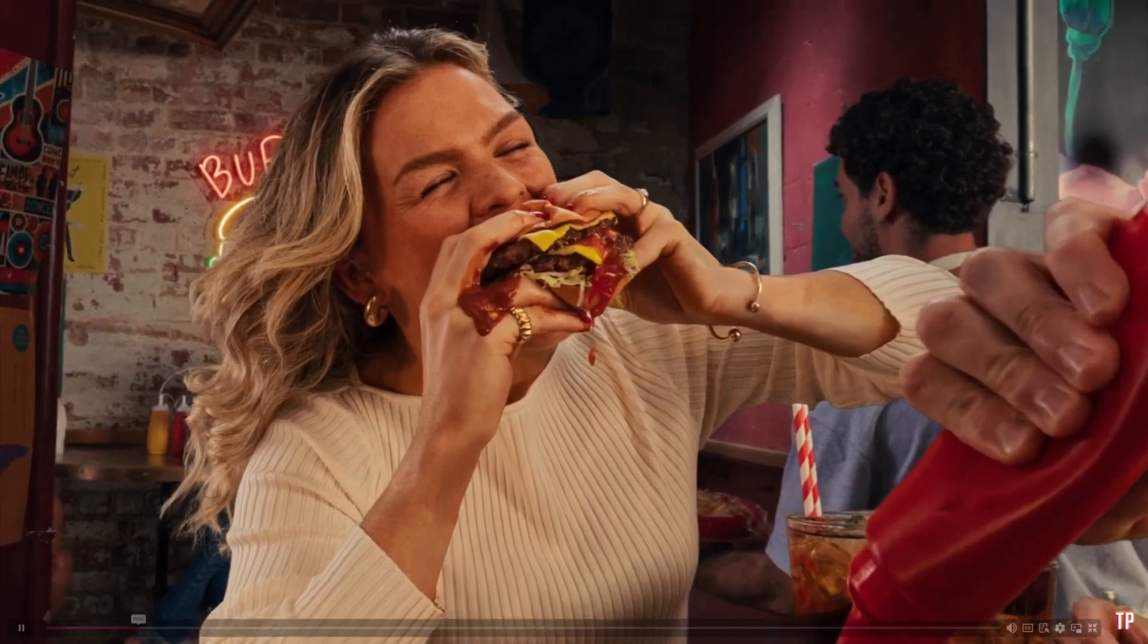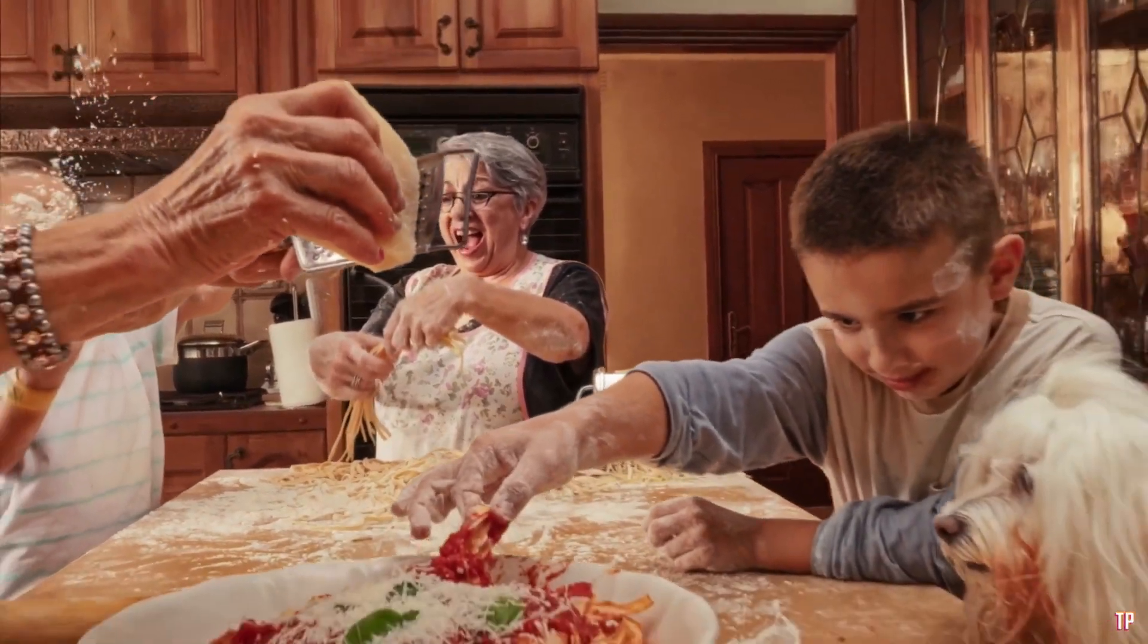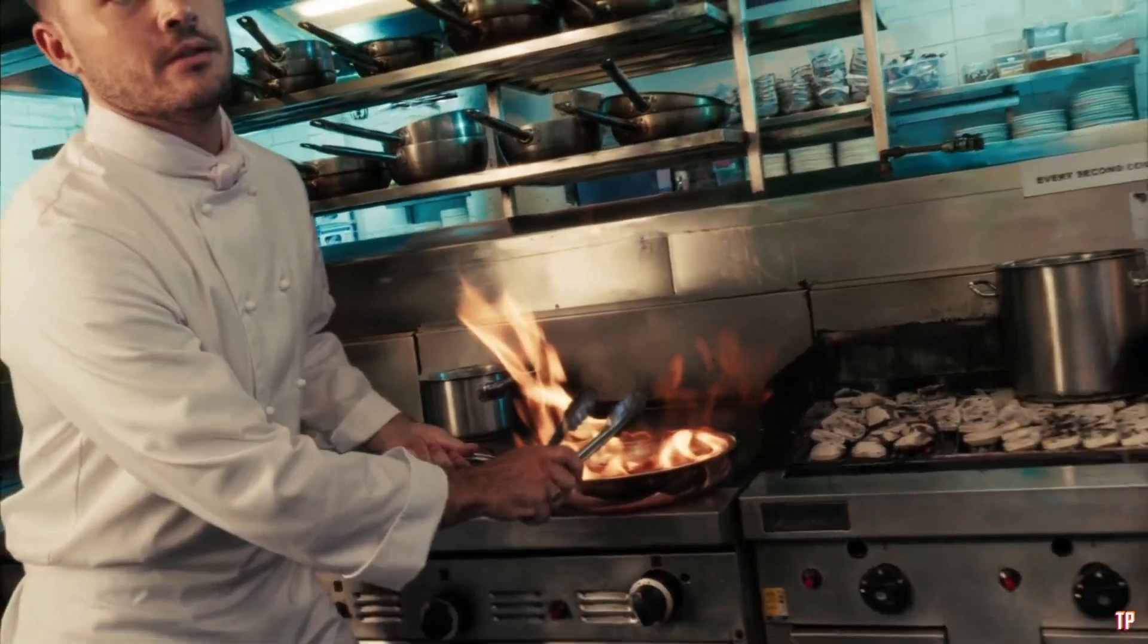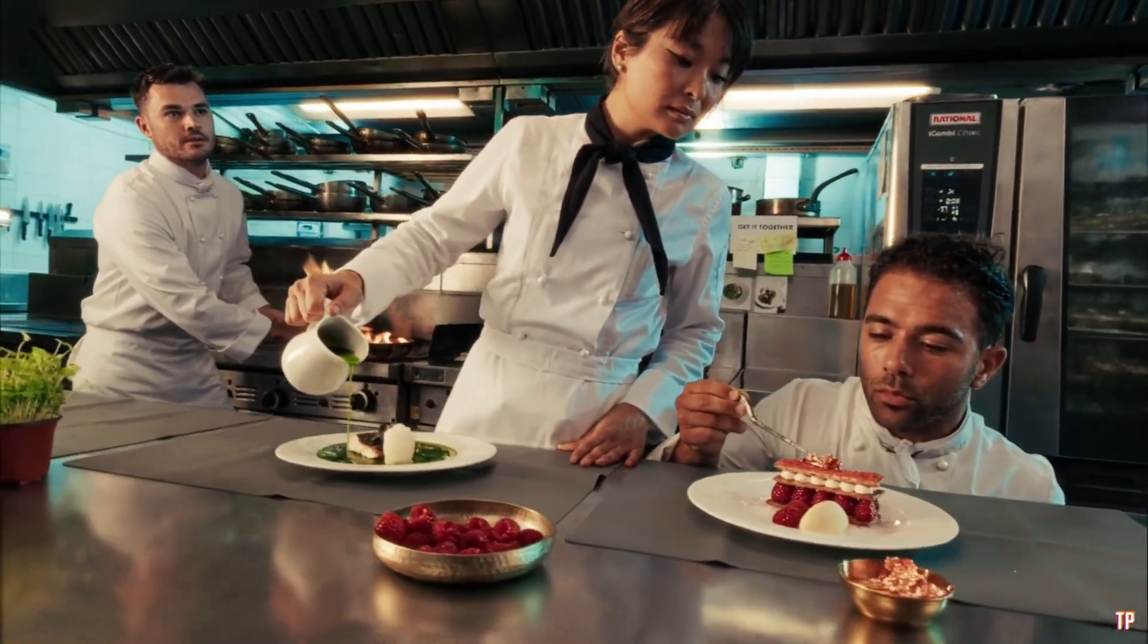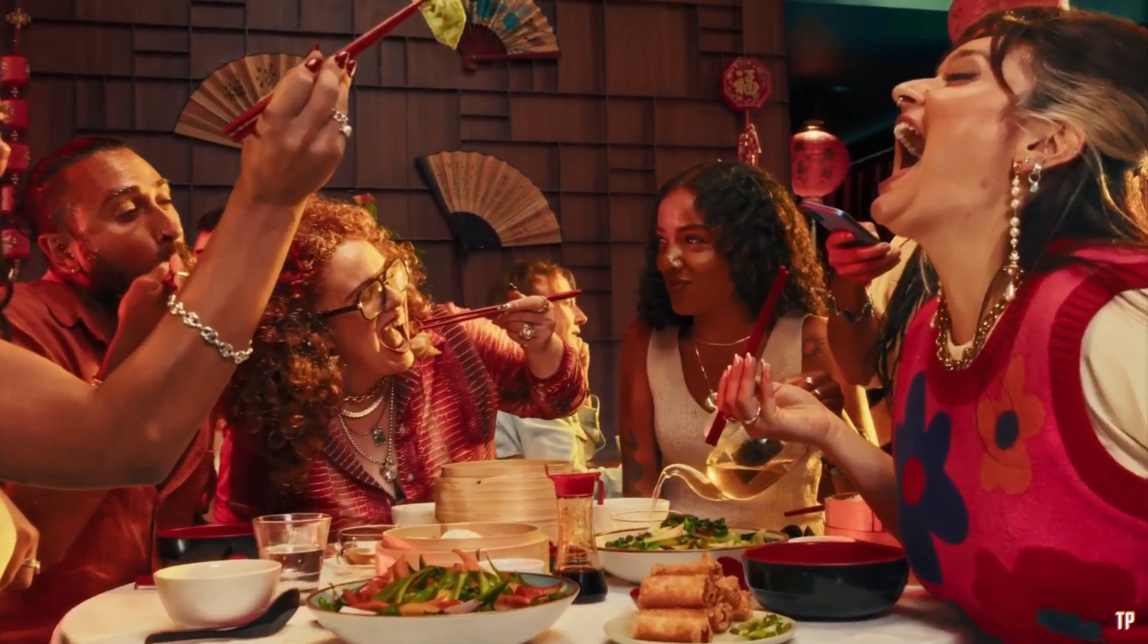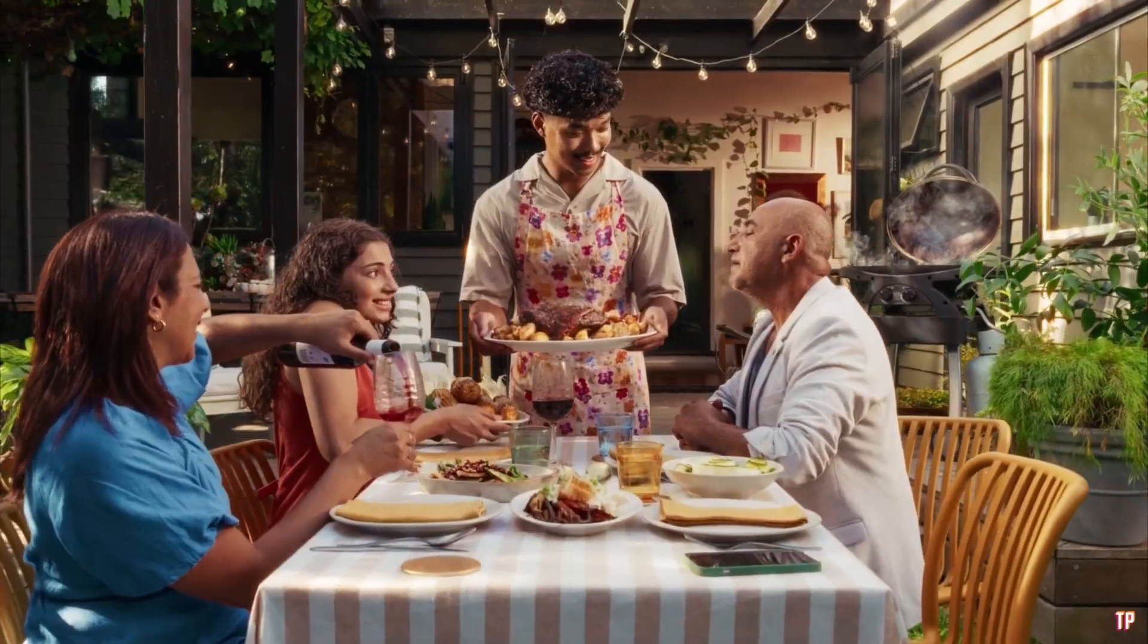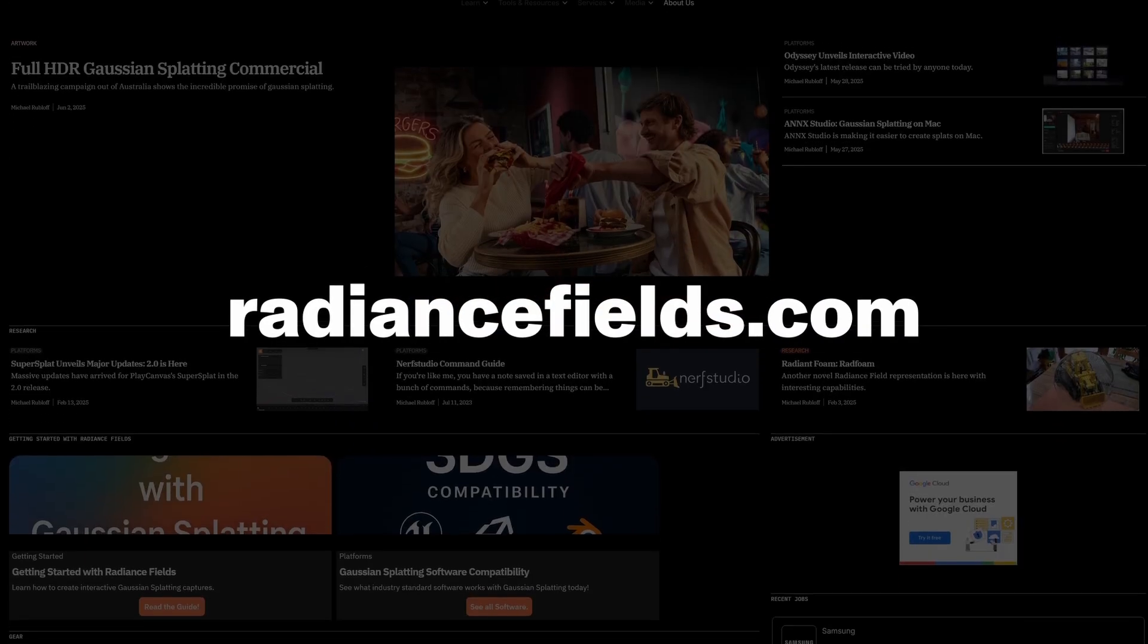Before diving into Octane Splats, let's take a quick look at how they're being used right now. This is an example by Matt Hermans, founder of the Electric Lens Company. Both fidelity and control here are insane, and this is real-time rendering. If you're curious to learn more about how these sequences were made, and you want to know more about the Radiance Fields in the industry, you can find all of that out at radiancefields.com.